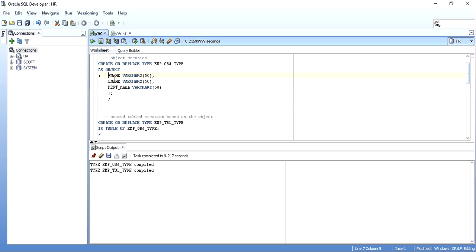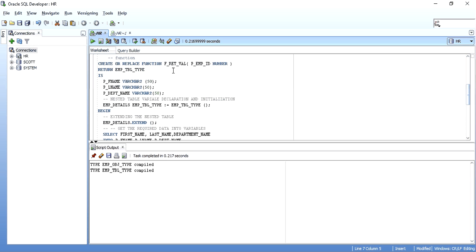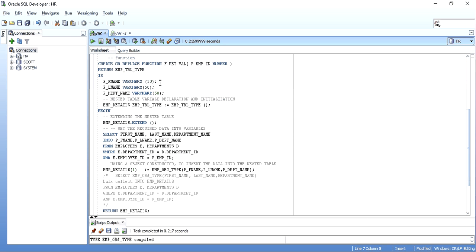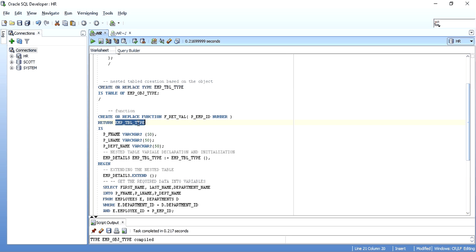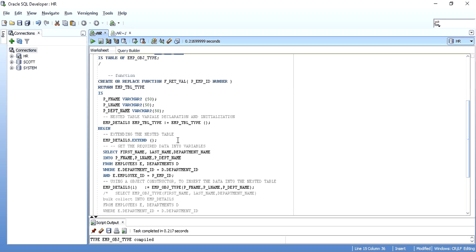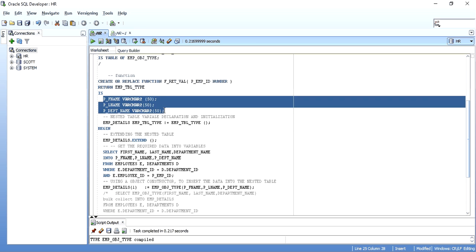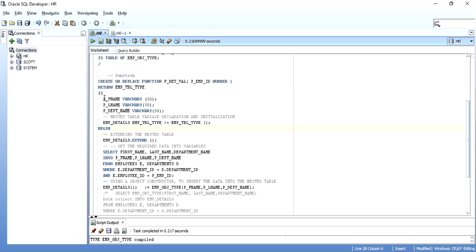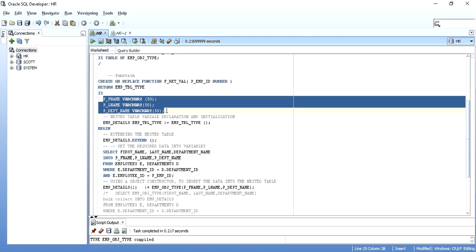Then we come to create function, which is pretty simple. The key thing is the return statement — I am returning the nested table type. Because the nested table is created at the database level, I can return that type because the database understands what empTBL type is — it is nothing but a nested table created in the database. Then I declare three variables. This is one way; there are two ways to do this. I will show a simple way where I declare three variables to hold the data. Then comes the nested table variable declaration and initialization.